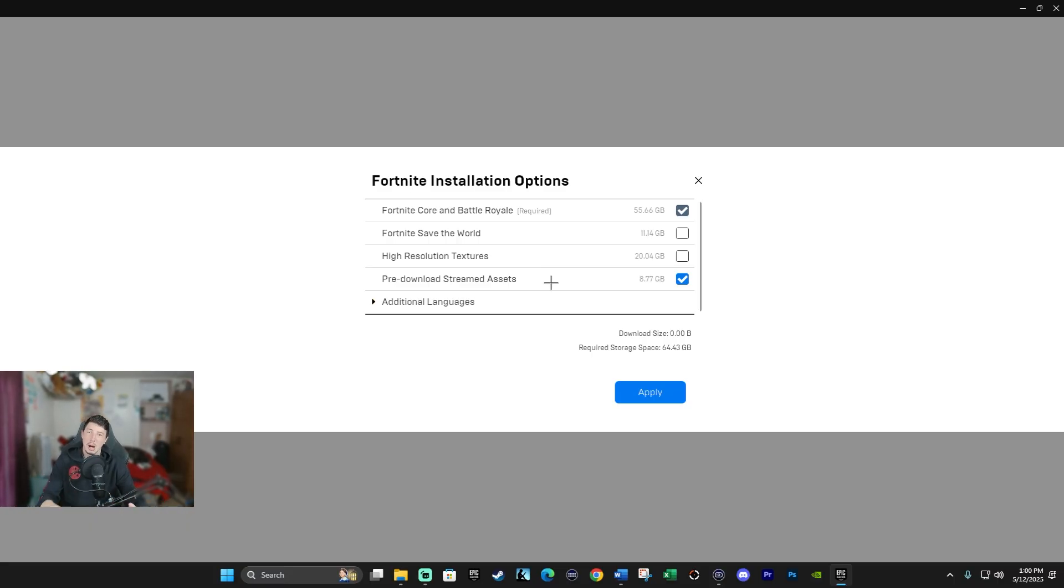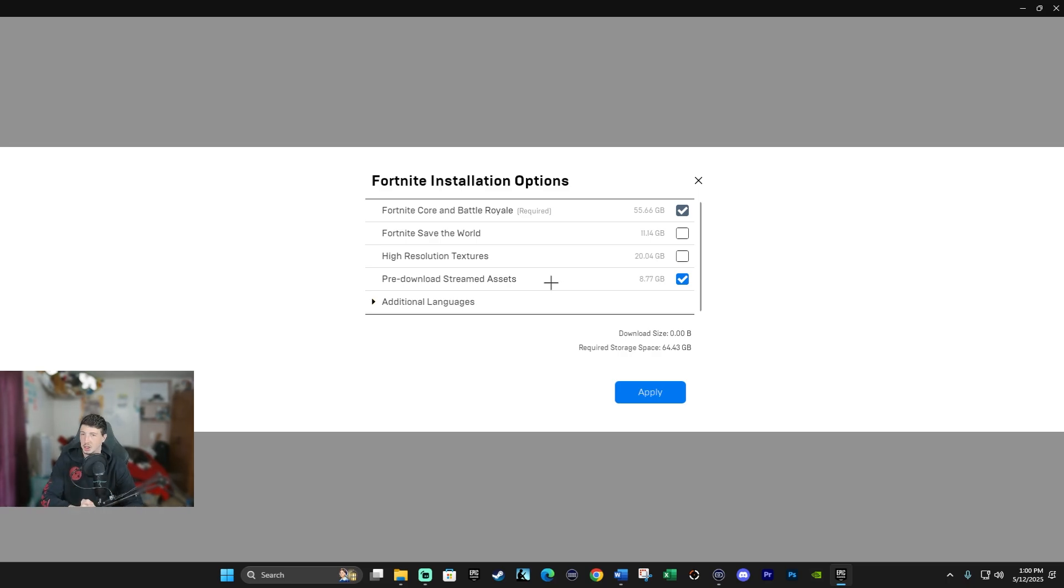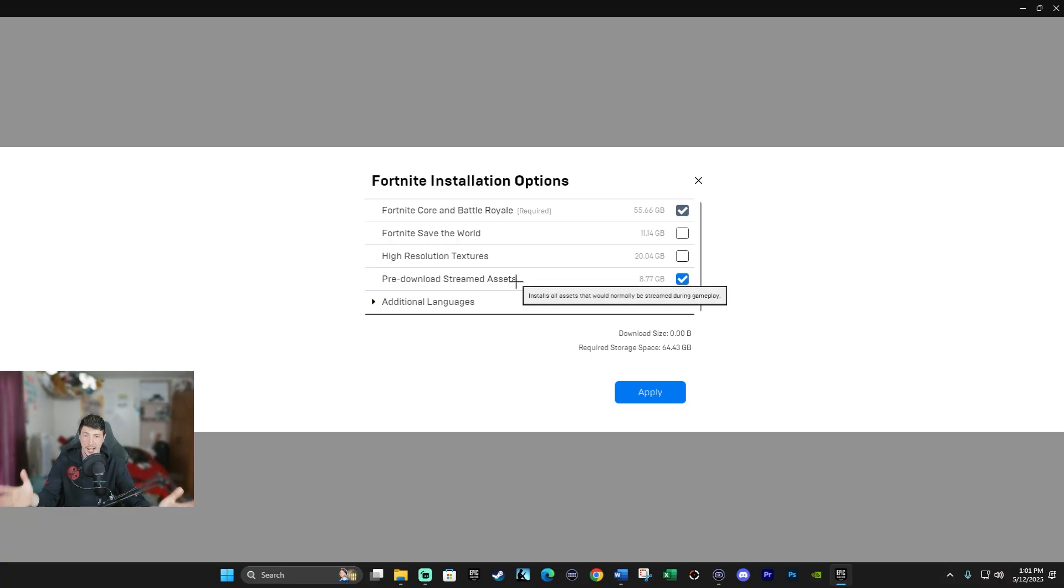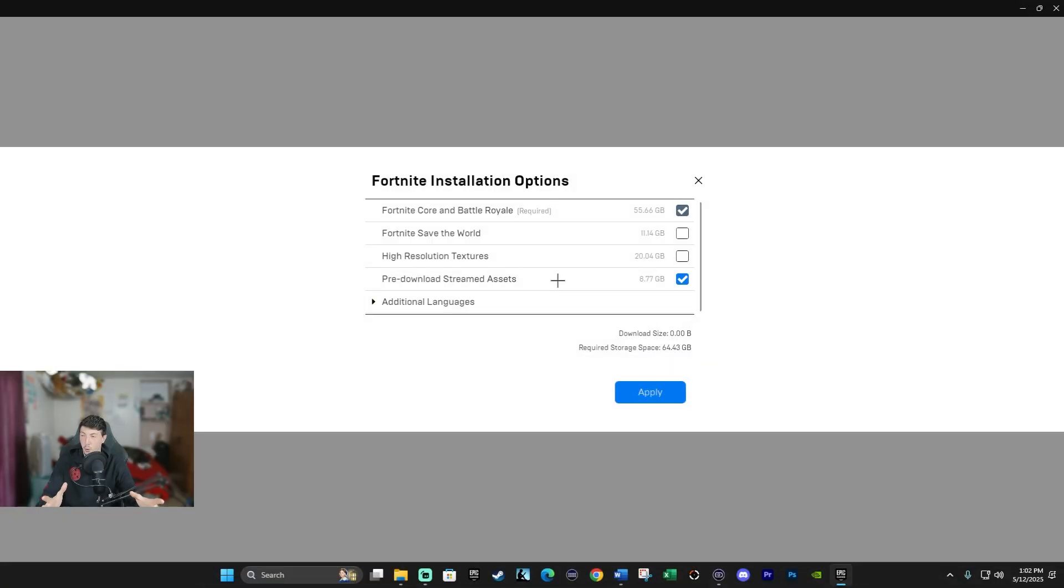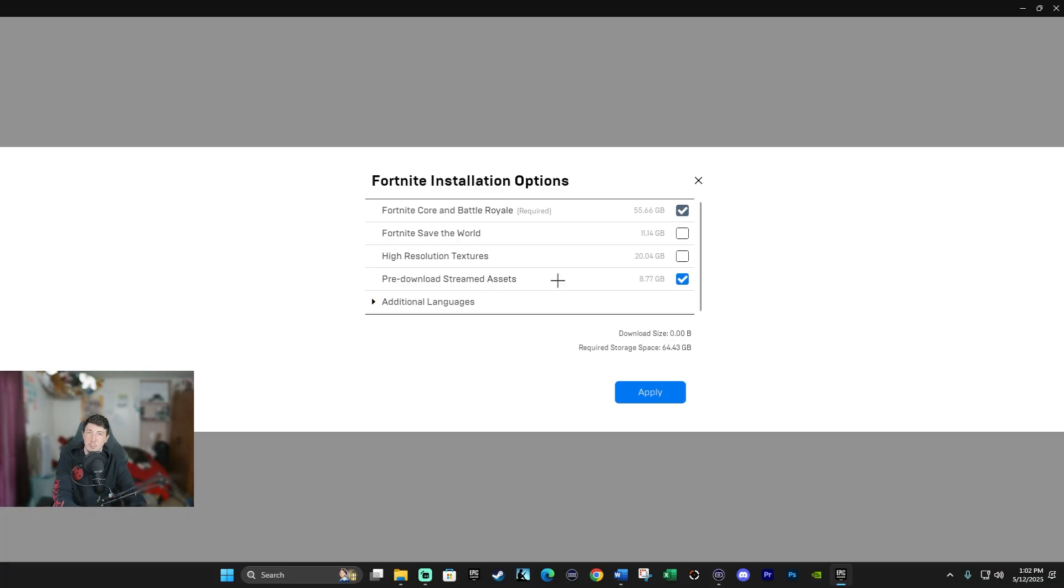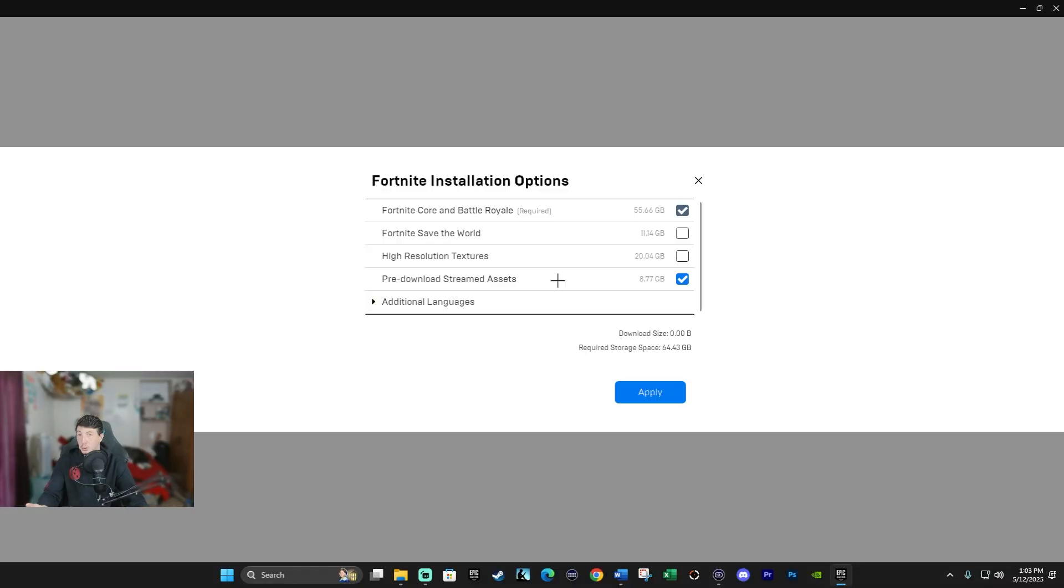And finally, we probably have one of the most important installation options that can cause a ton of lag and stutter if not set up properly, and that's pre-download stream assets. In Fortnite, not all assets like models are loaded into the memory all at once. Instead, what the game does, it loads that information when it's needed or when you're about to encounter it. And as you guessed, this can cause lags and stutters.